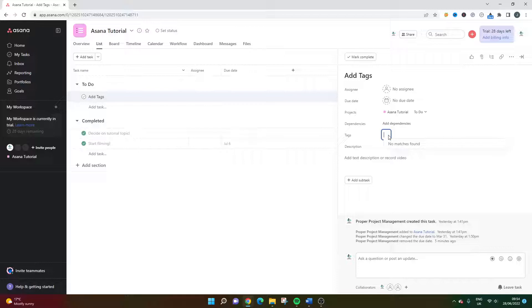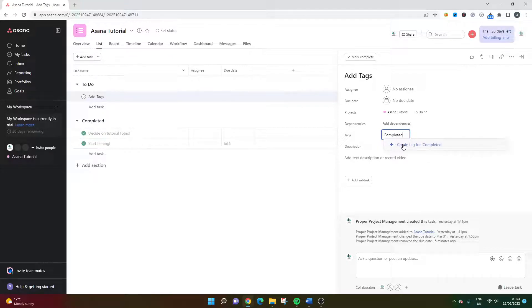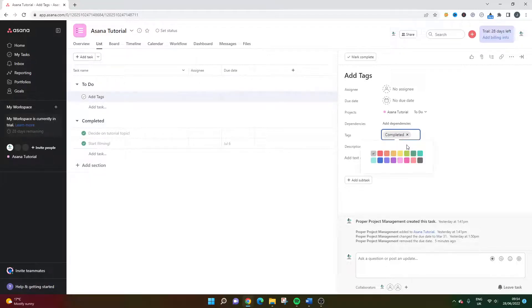So I'm just going to create a tag for you just to illustrate how you would do this. So let's just say I wanted to add a completed tag. So it can't find anything at the moment. So what you need to do is then click the create tag for completed. So I'll do that.